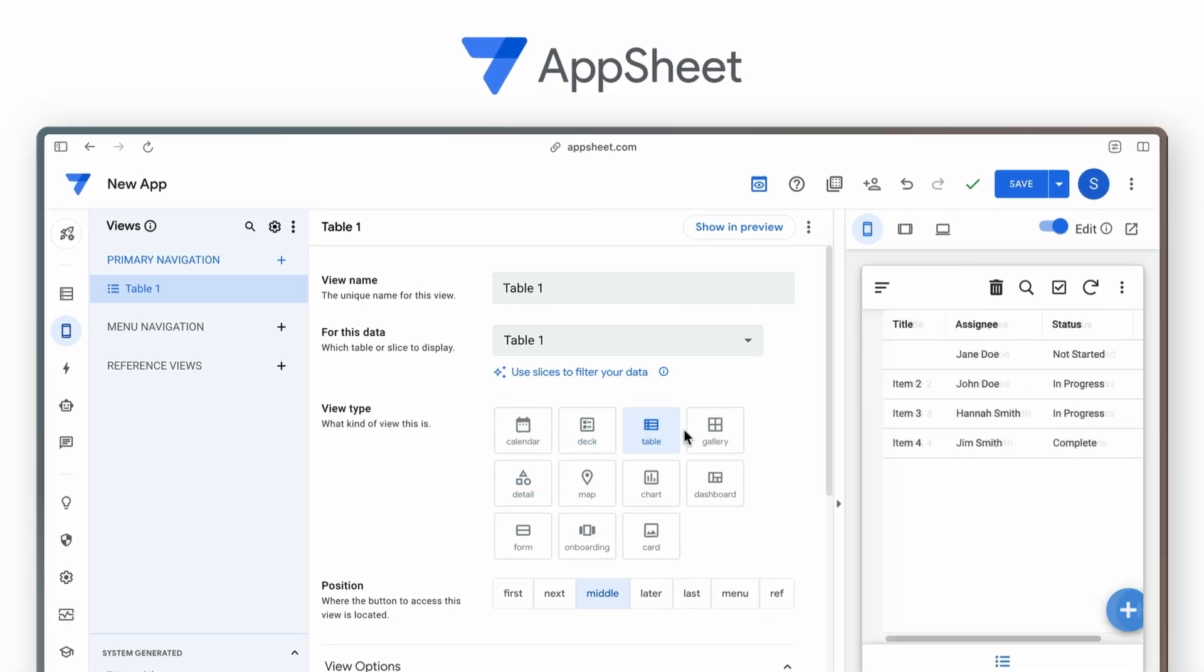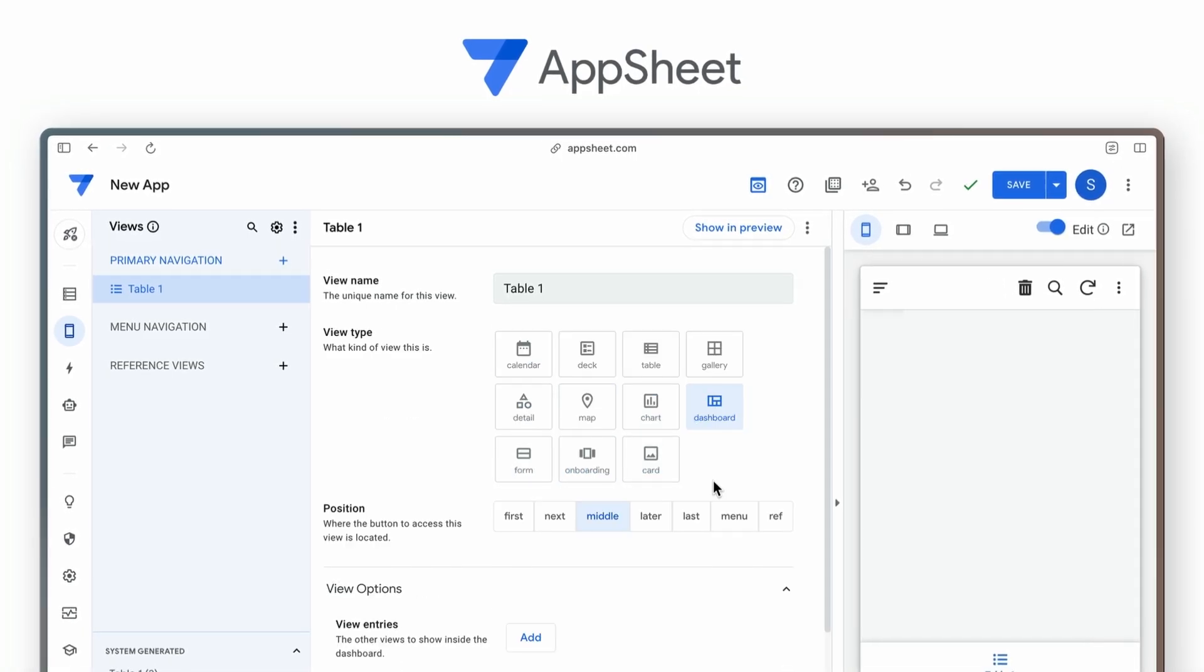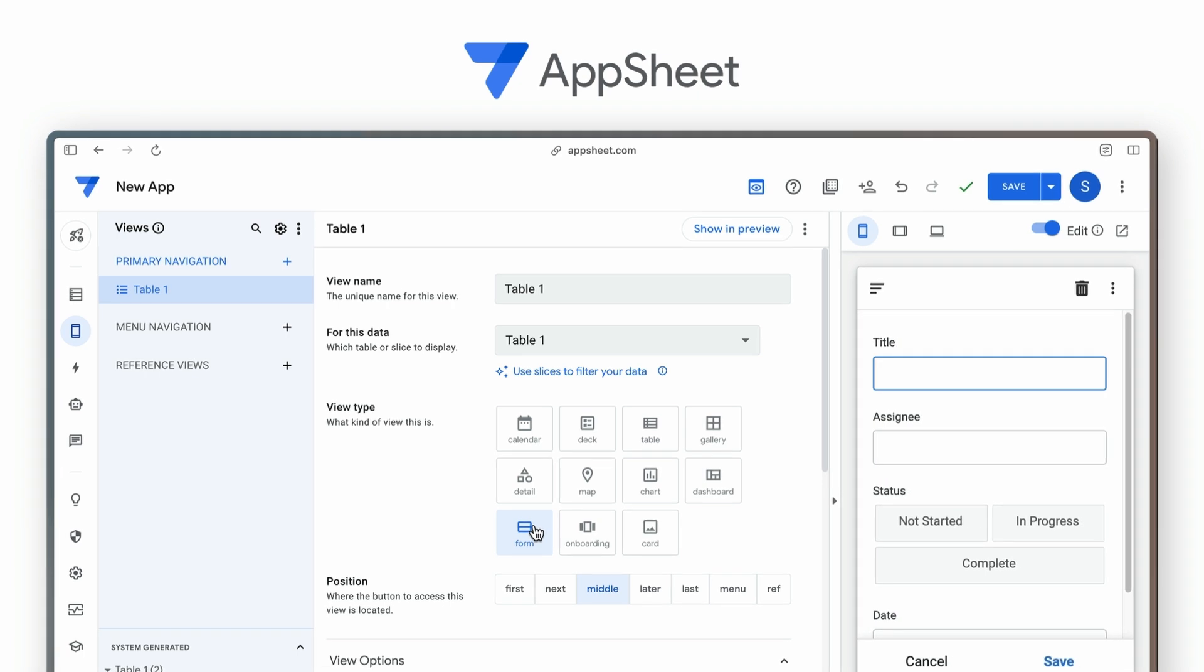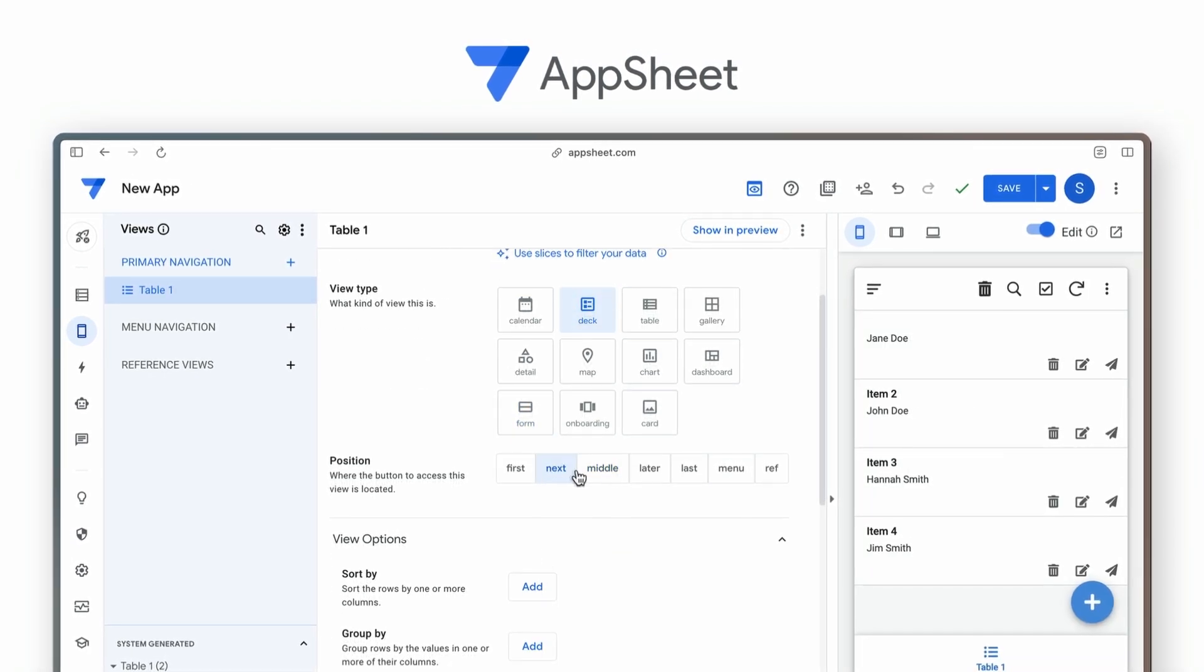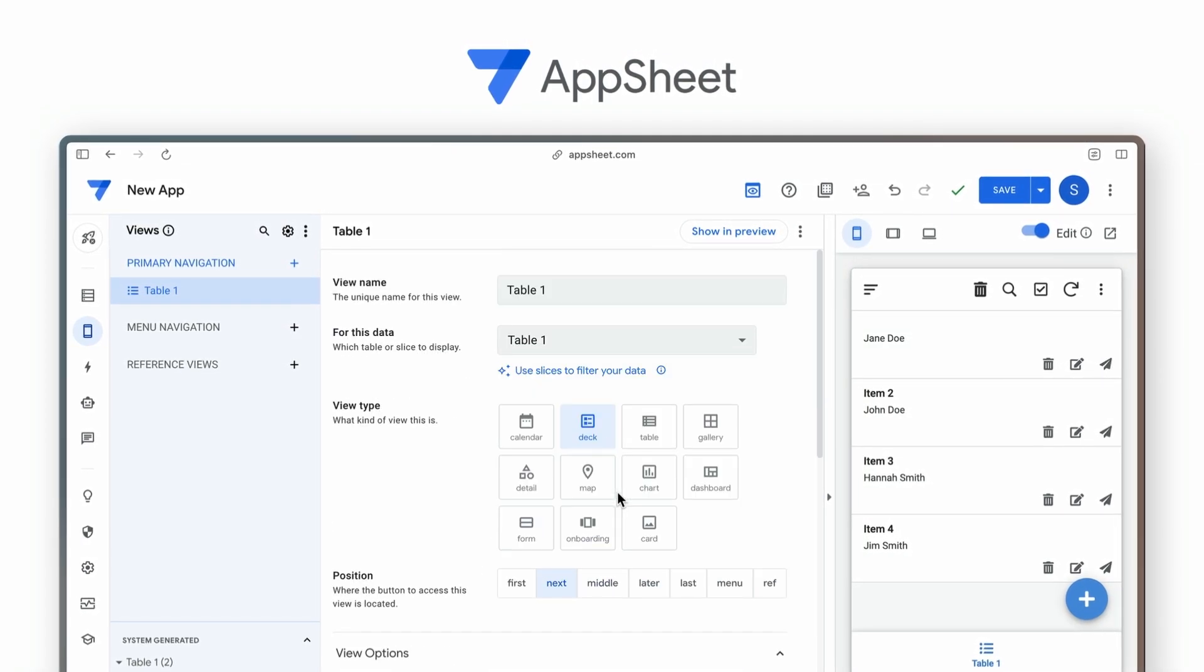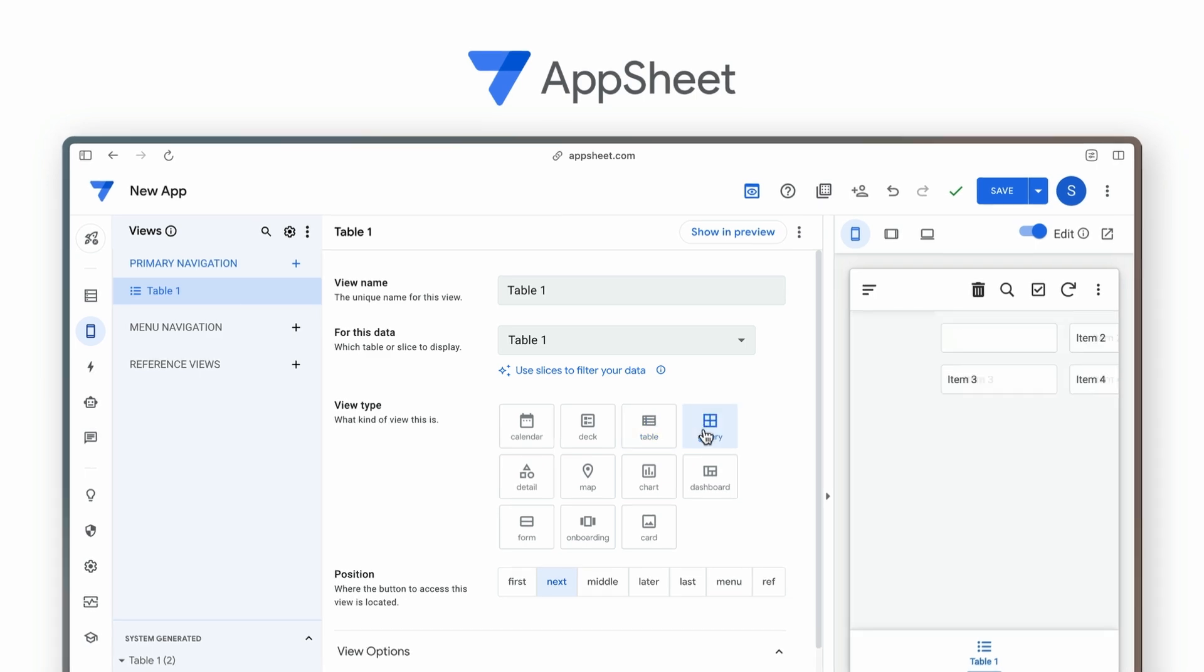In comparison, AppSheet's design capabilities might seem more restricted, and they may not fulfill the needs of businesses looking for more professional design elements.